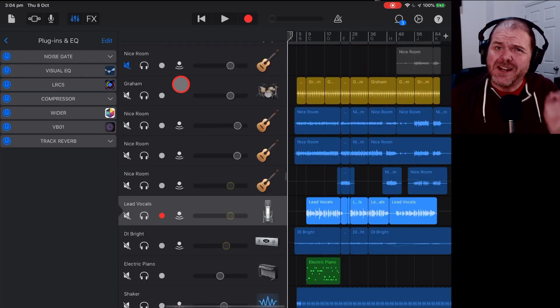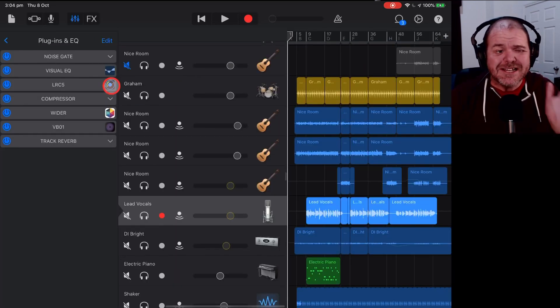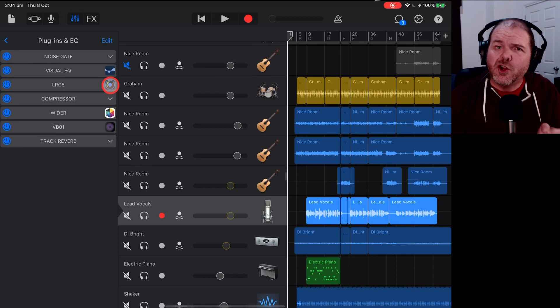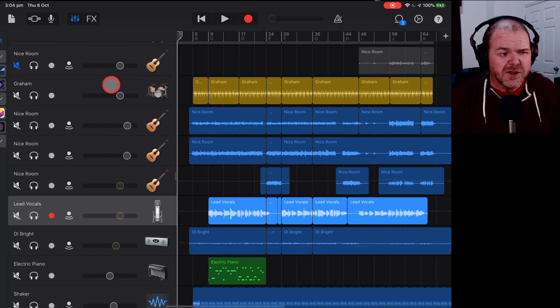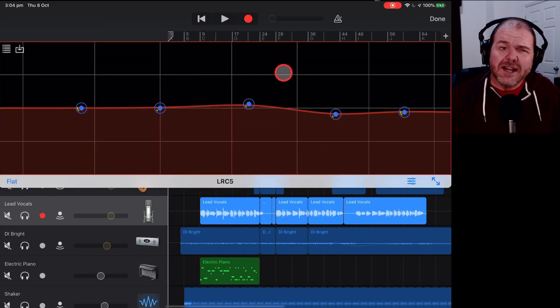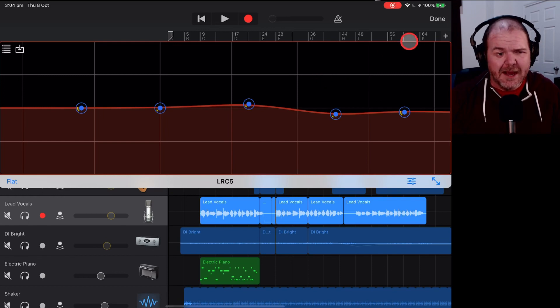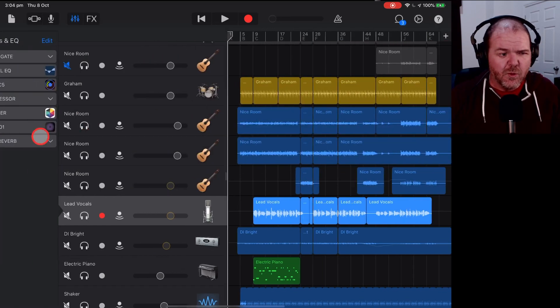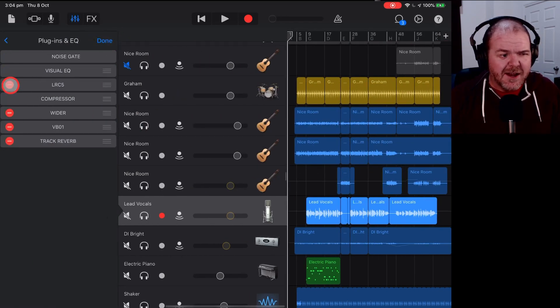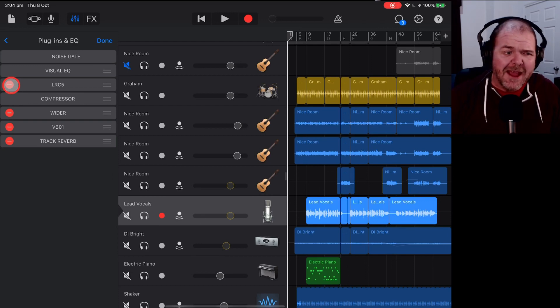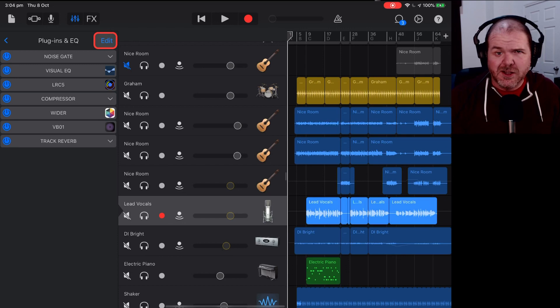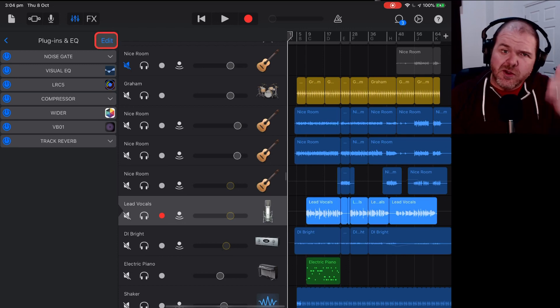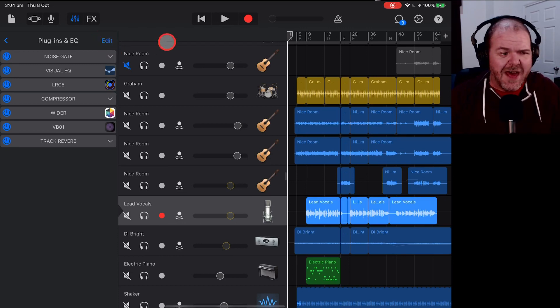If GarageBand is crashing and it's letting you know that a particular audio unit plugin is the cause, then the best thing to do is to delete and then reinstall that plugin. So you can either remove it from here just by coming in here to edit and hitting the negative button and then adding it back in. Or if you're still having problems, delete the entire app and reinstall it. I show those earlier in the video if you missed that.